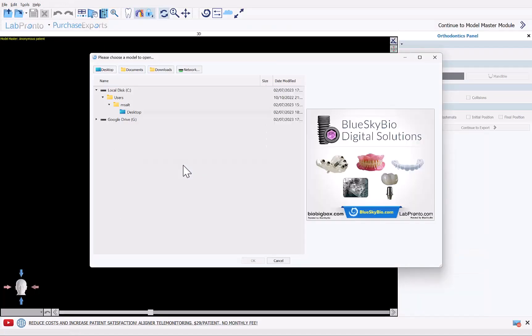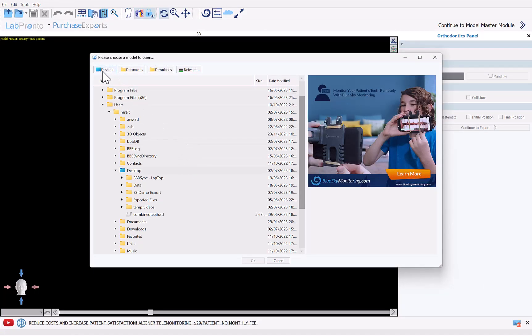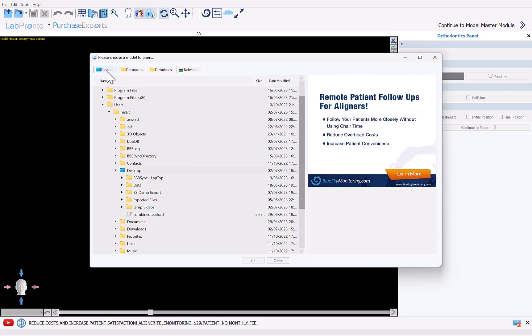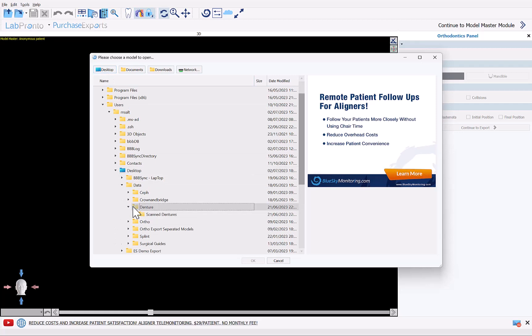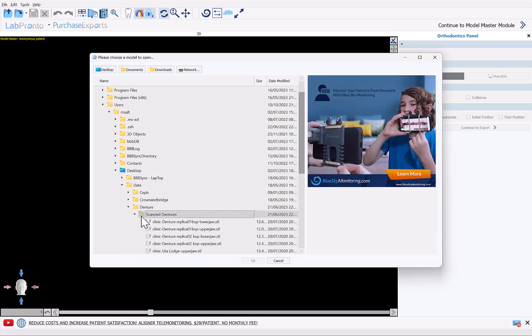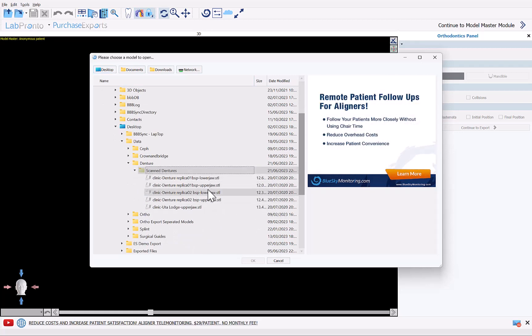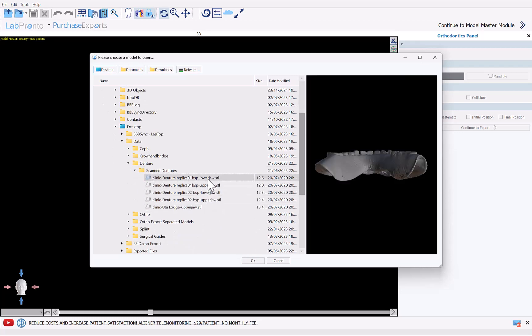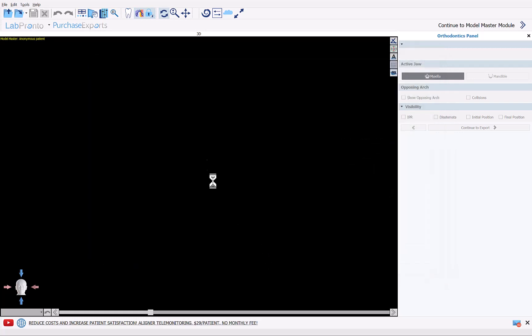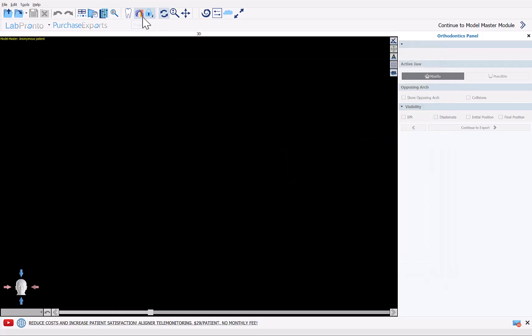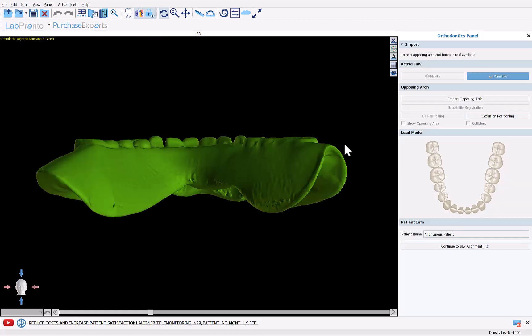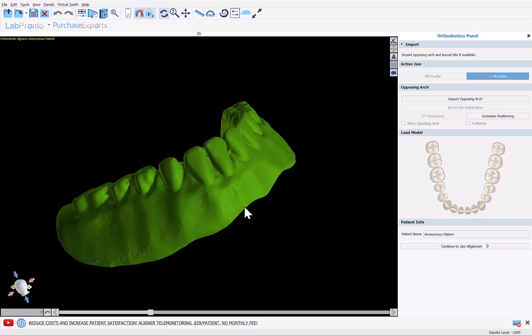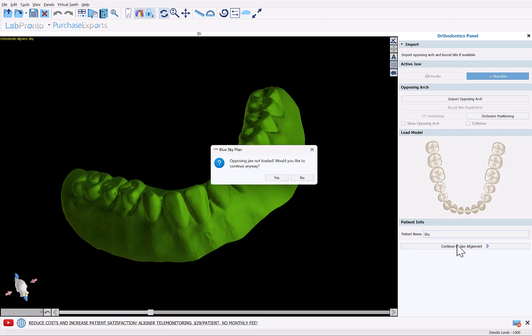We're going to demonstrate the process flow for a single jaw with a single model. So I'm going to start by navigating to the location of the denture on my computer and let's select the lower jaw and then click OK. Mandible, we can name the patient and then continue to draw alignments.